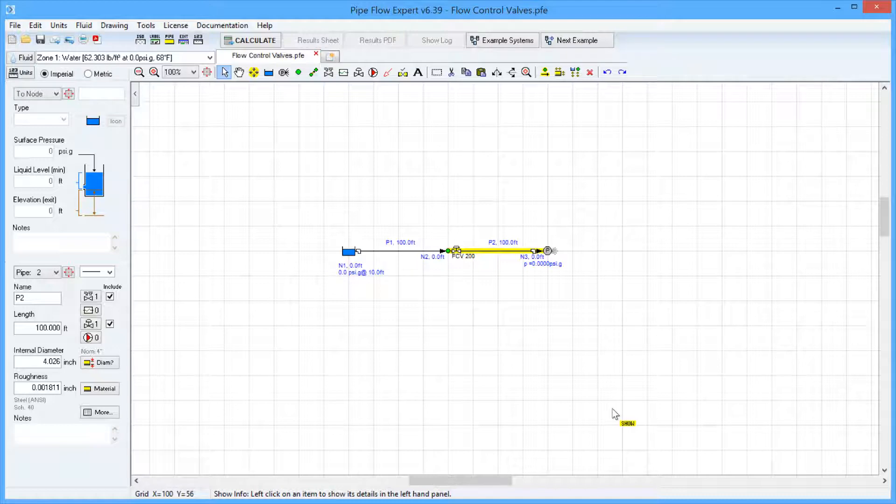In Pipe Flow Expert, you can add a flow control valve to a pipe to set a specified flow rate, and the pressure loss required across the valve will be calculated.